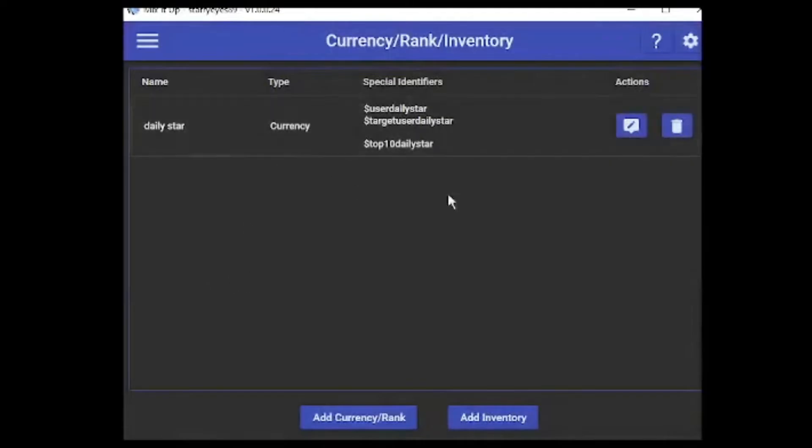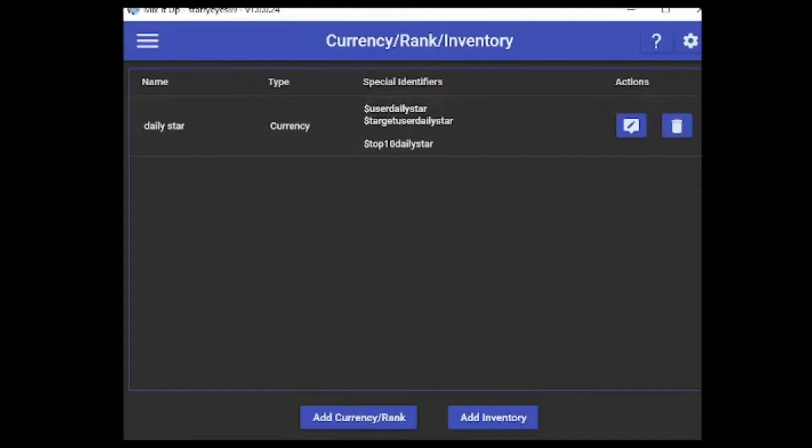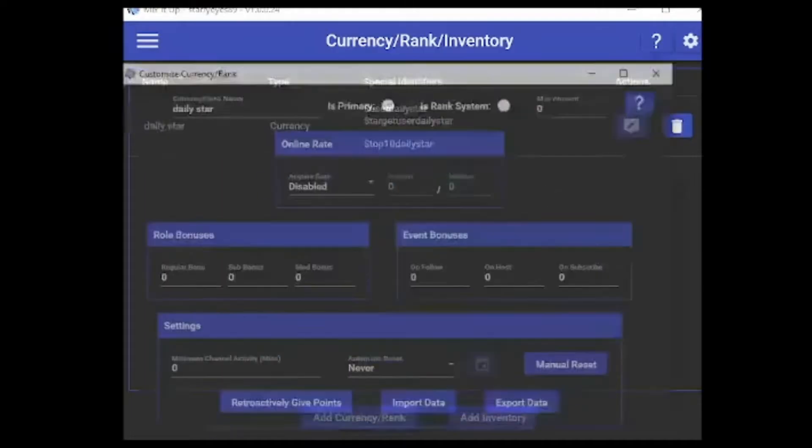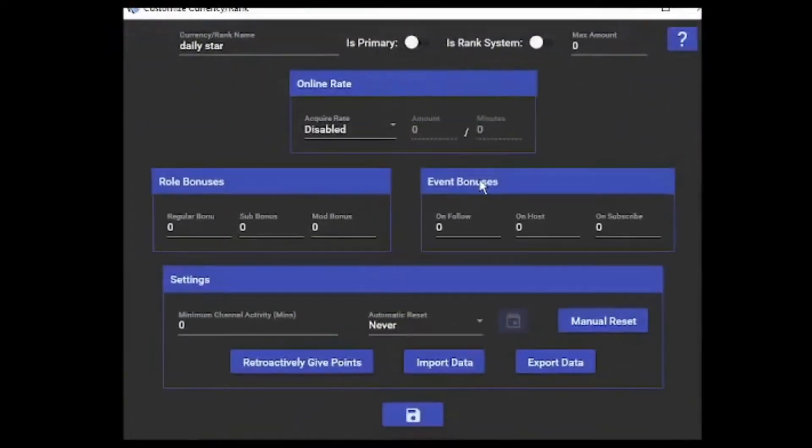Once you get in there, I already have mine in place, but if you want to add a new one, you start with adding a new rank currency. That will bring you into a menu like this. These are the settings I have for my channel point thing - it's a daily star.